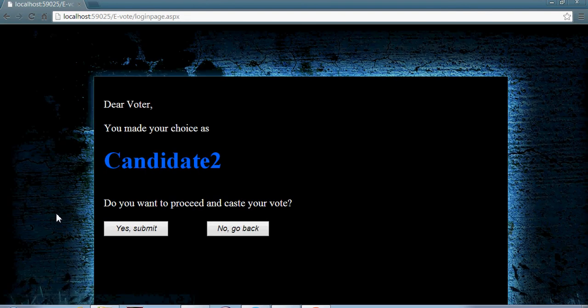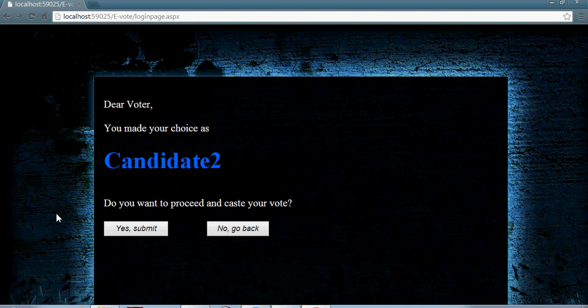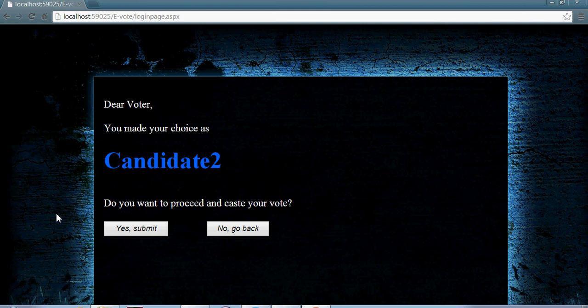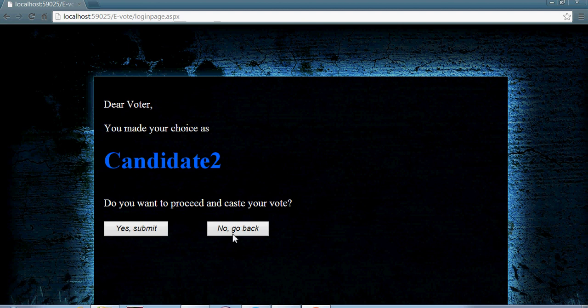Now it will retrieve the value and show you that you have made a choice as candidate number 2. Now if you are sure you want to submit, you can click on yes submit. But if you are not sure, you can just go back and change your selection.